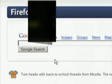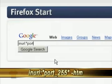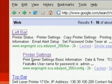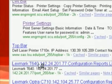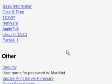This next hack is for network printers. You can type in NURL colon, quotation marks, port underscore 255, in quotation marks, and then minus HTM. Then you can just scroll down — for instance, this is a Lexmark printer. Again, you need Java for it, but you can click Configuration and look at the configuration of the printer.